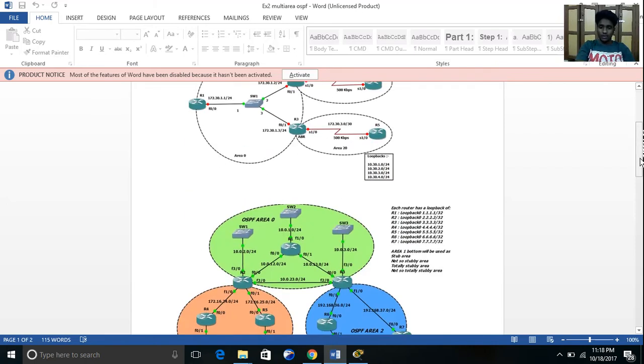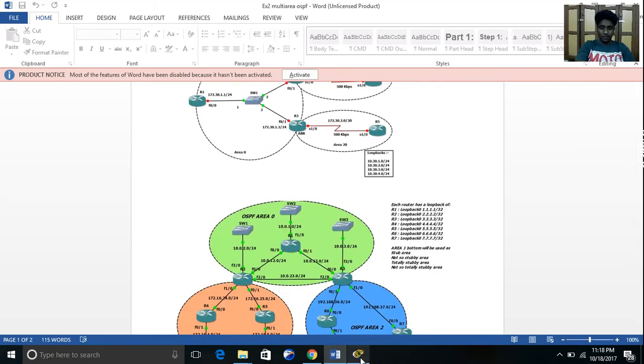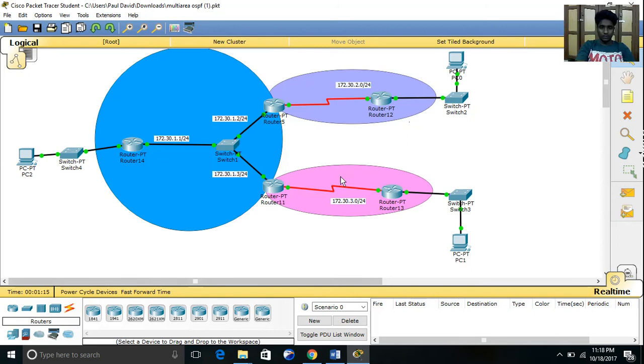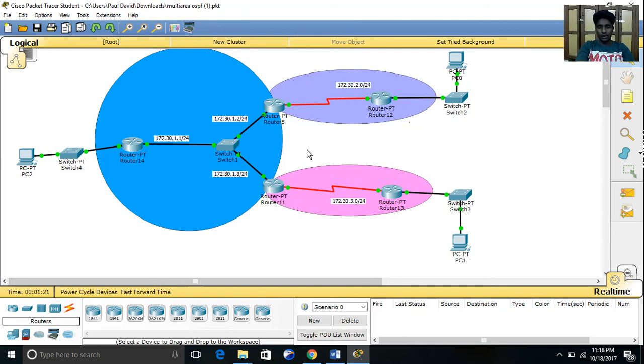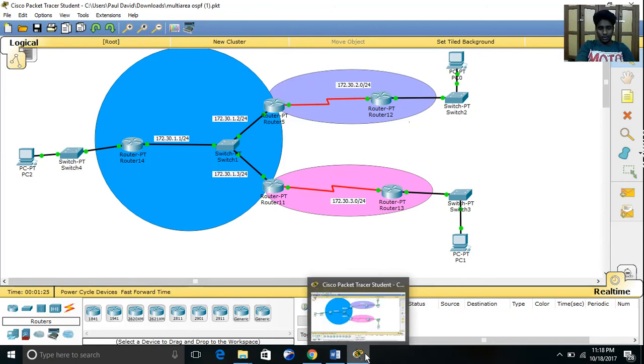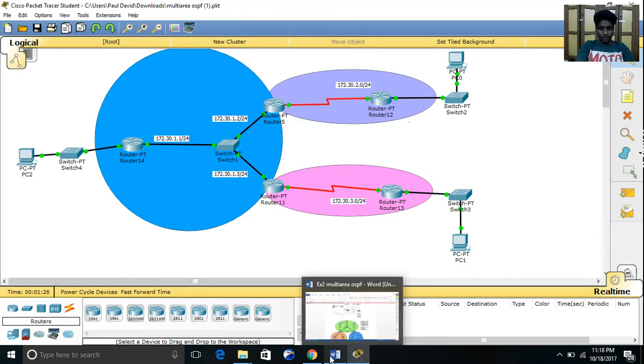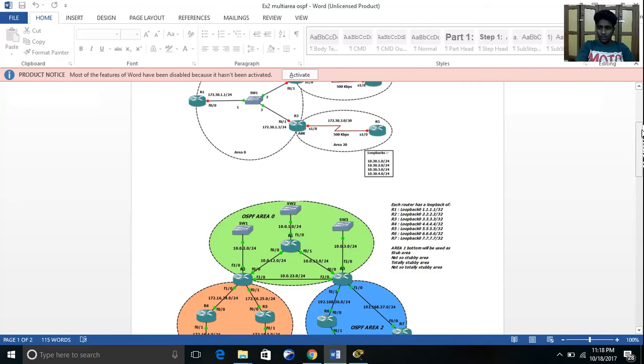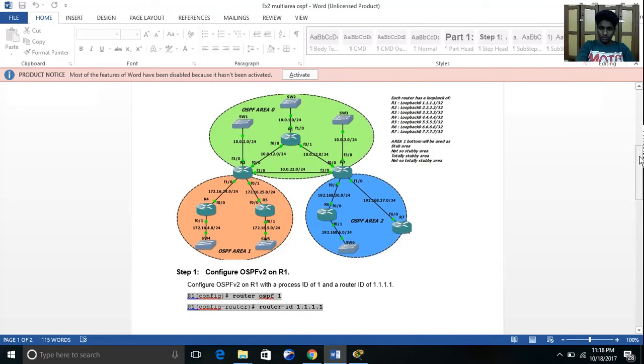Let me show you the topology first. I have divided this network into three different areas: area 0, area 1, and area 2. Let me show you all the commands which you need to type.